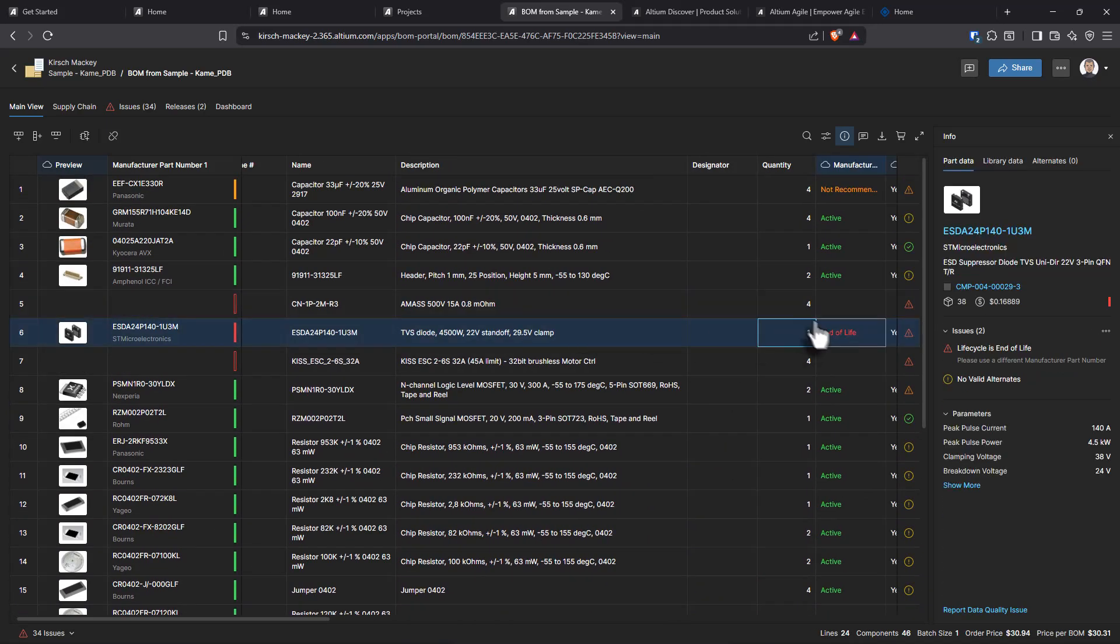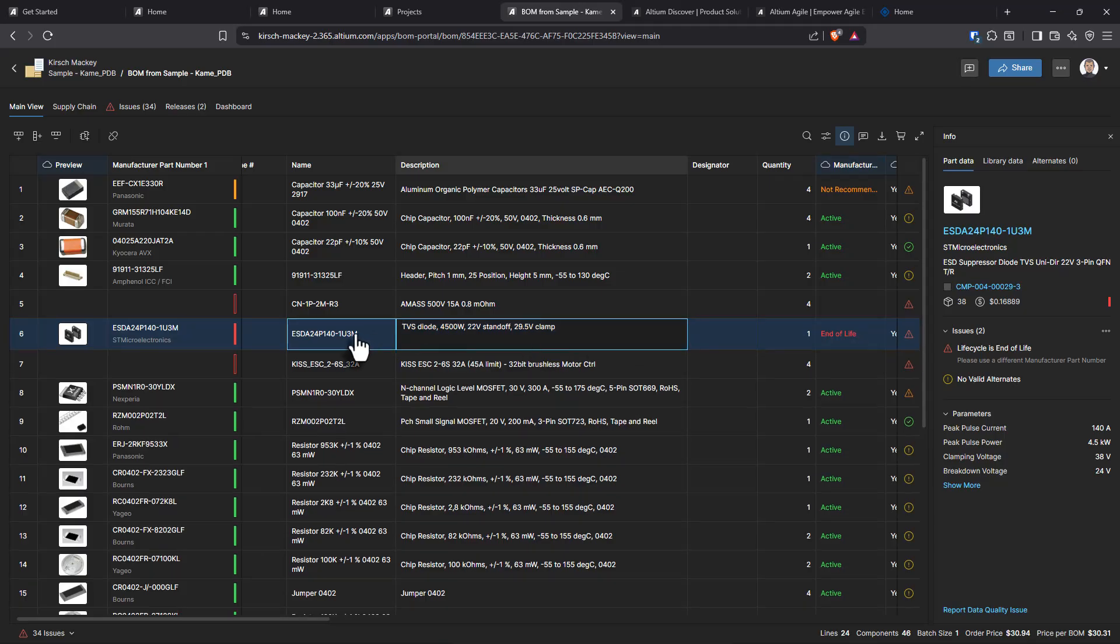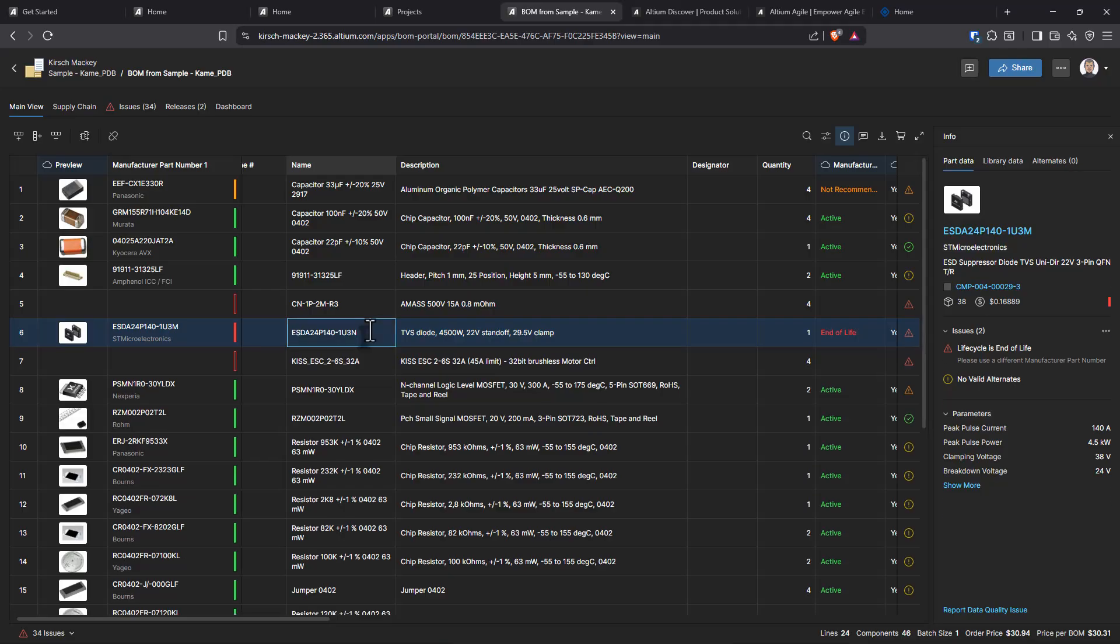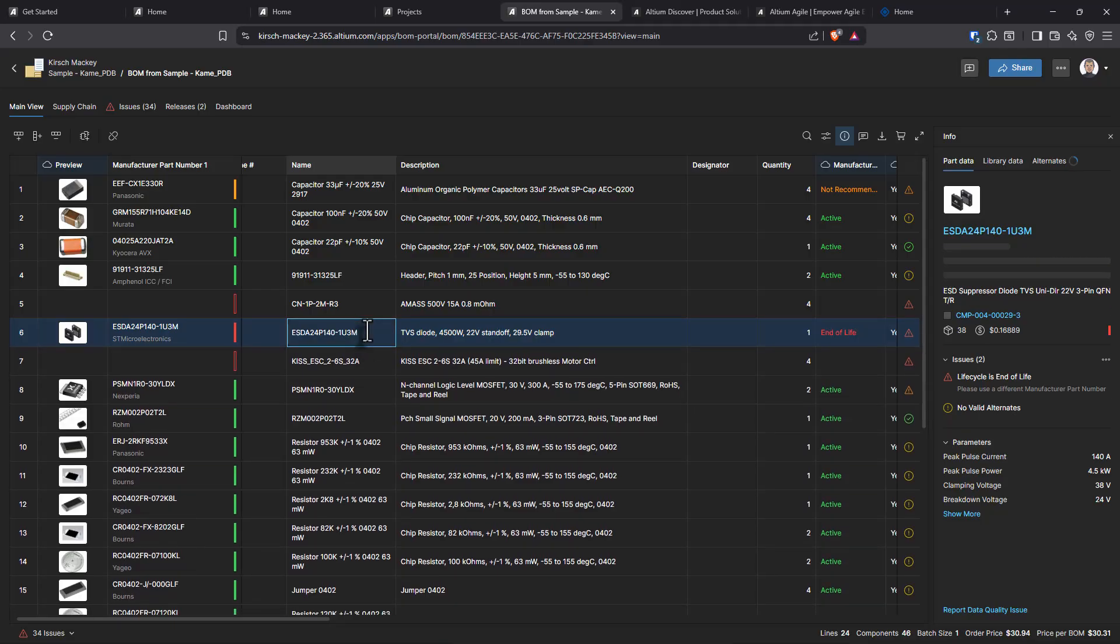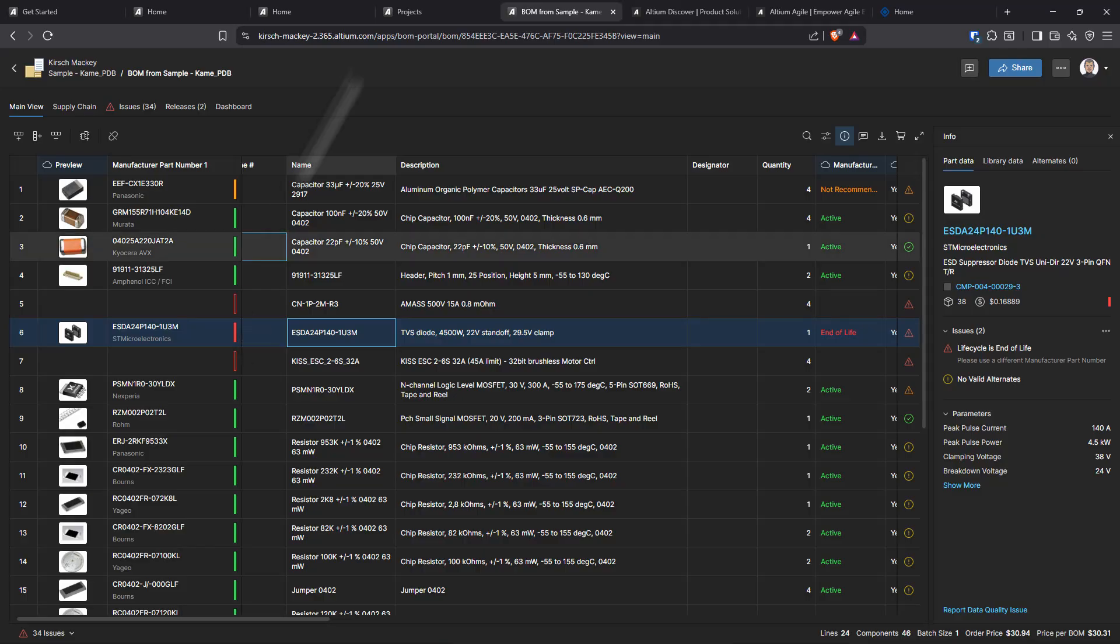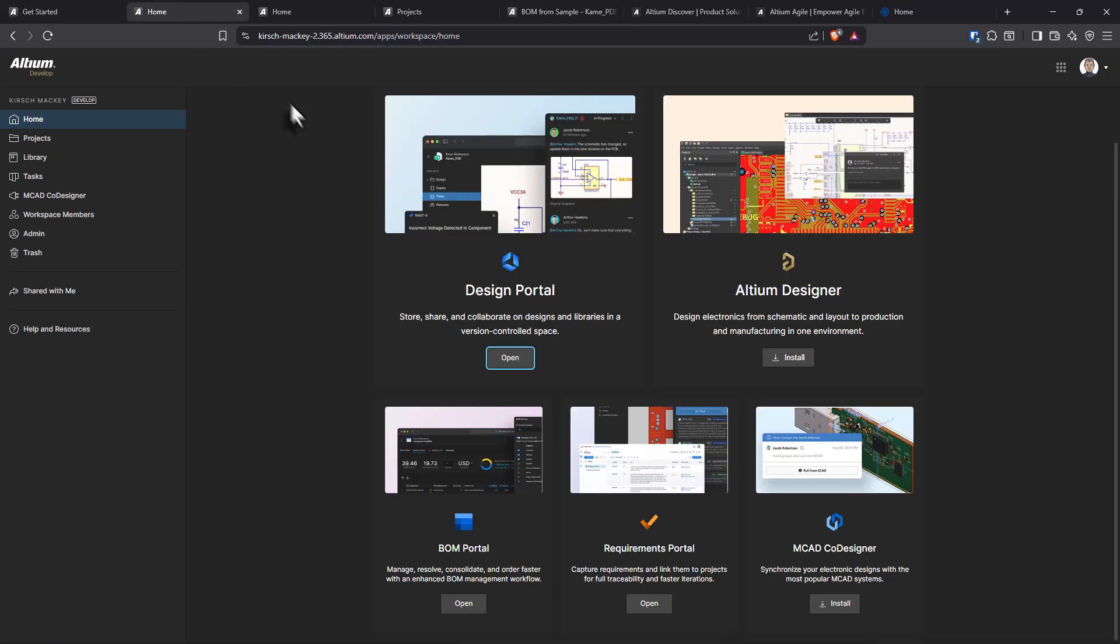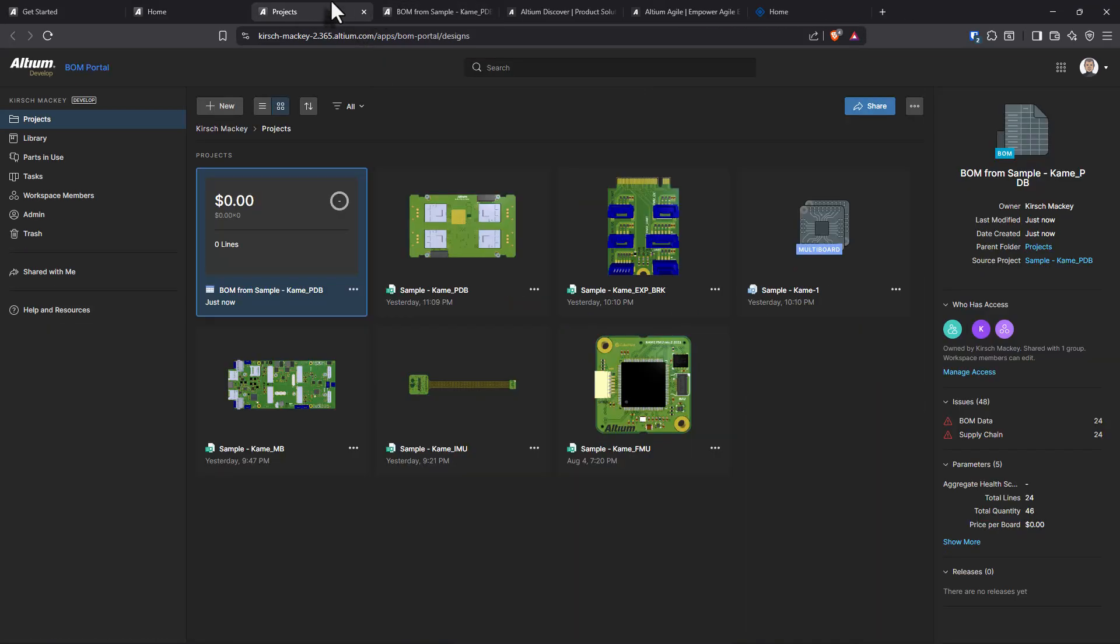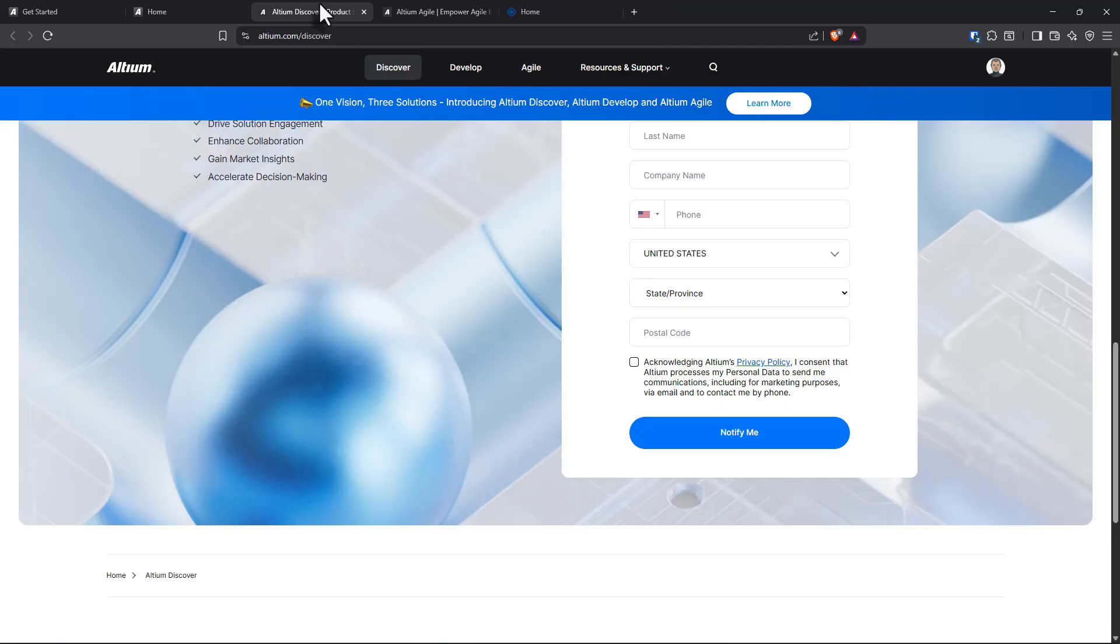And it tells you end of life. And of course you can change the manufacturer part number. Let's change this to N. This is so cool. What other things can we do in here? Naturally, you have your designer tool for the electrical engineer and then the BOM portal, requirements portal.